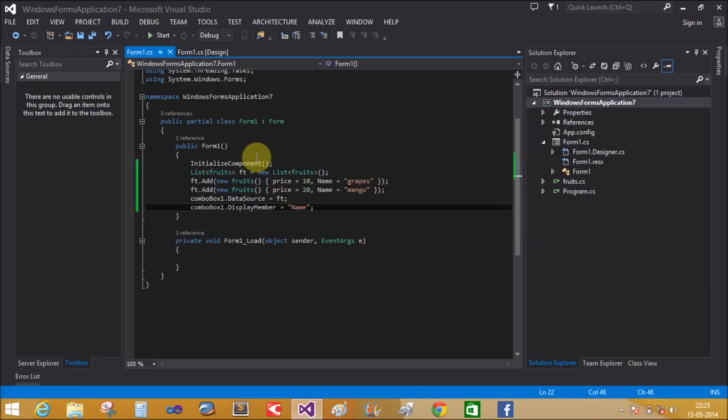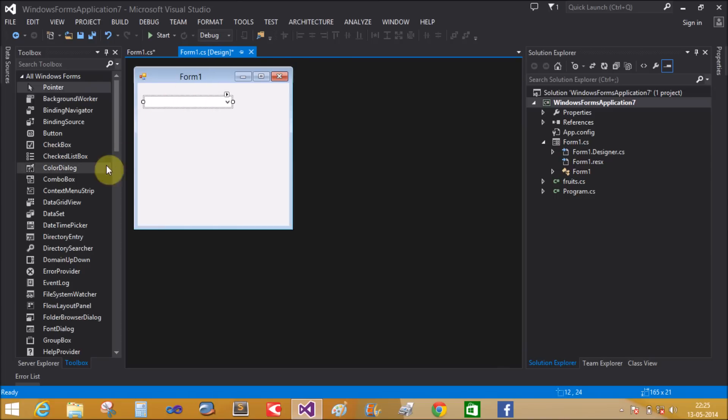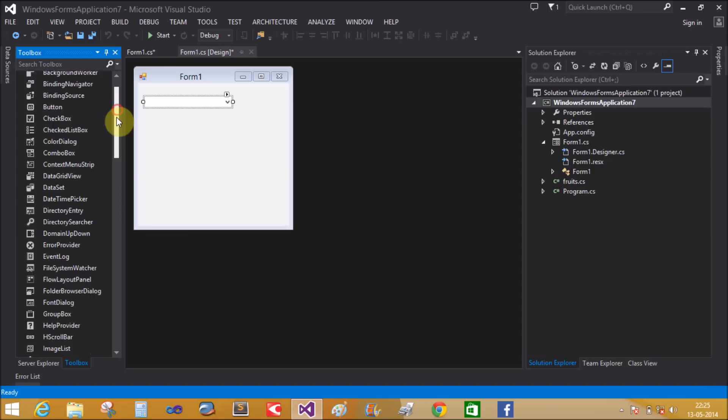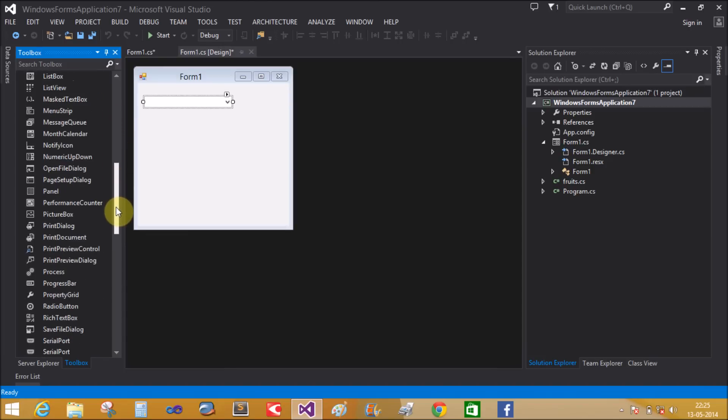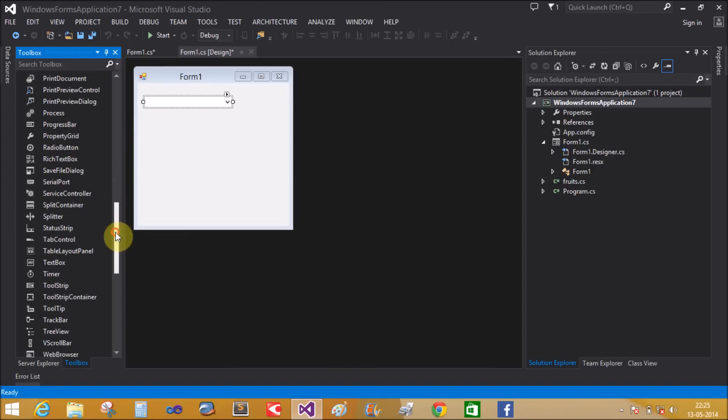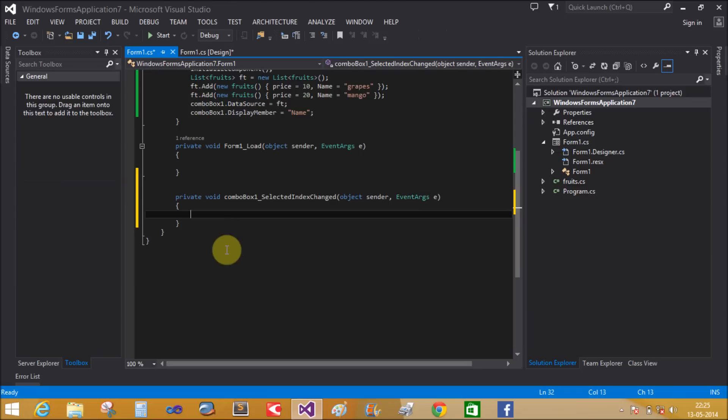Now let's change the text box value when selecting an item in the combo box. Add a text box control to the design window and create a SelectedIndexChanged event handler for the combo box.